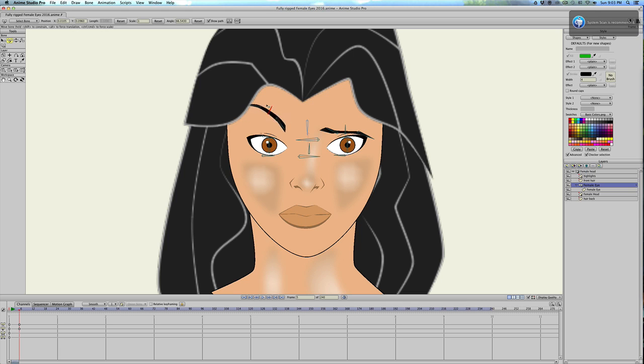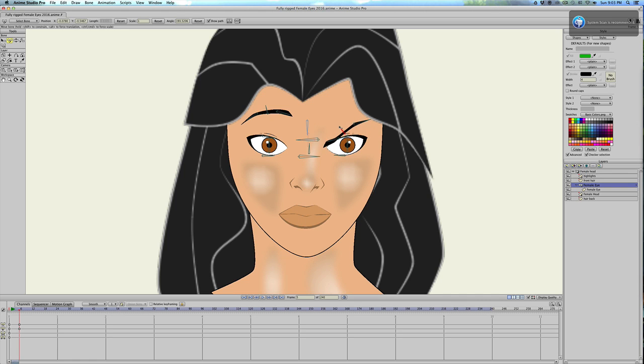And this is really handy too to have this middle bone to just adjust the tilt. You can go from worried to angry with just little tilt of the bone. So that's it.